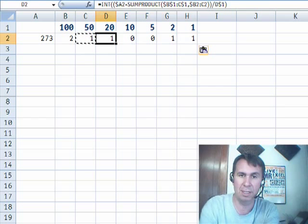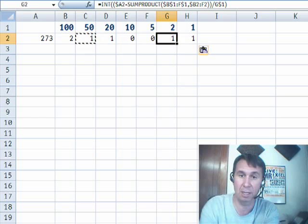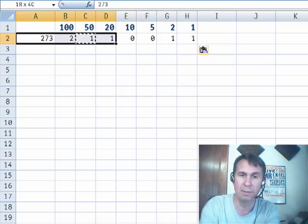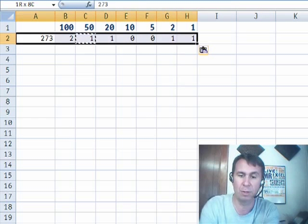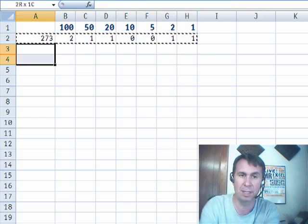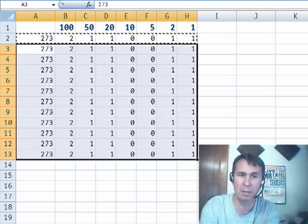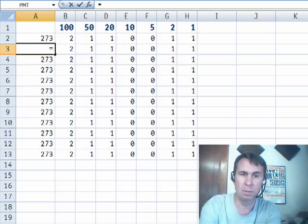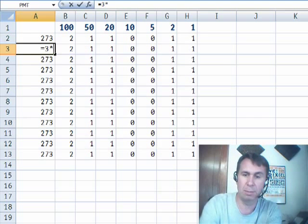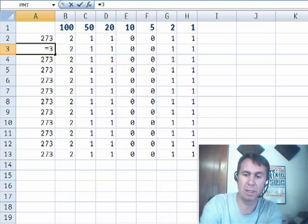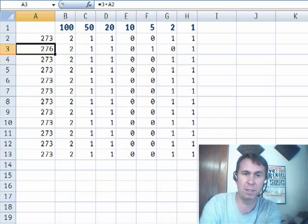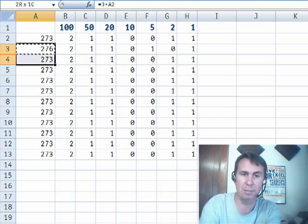So, 250, 70, yeah, 273, it works. Let's try it. We'll copy this down, put a whole bunch of different numbers in, and see what we get.